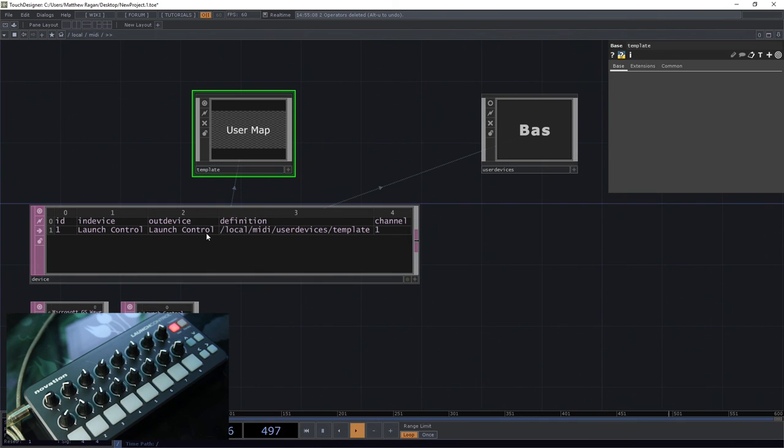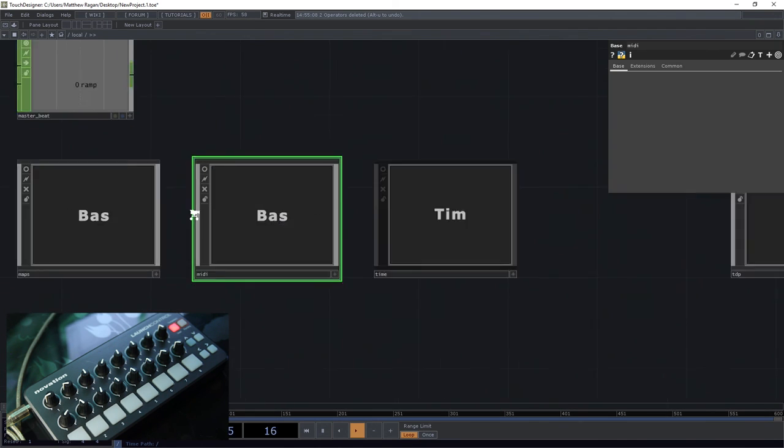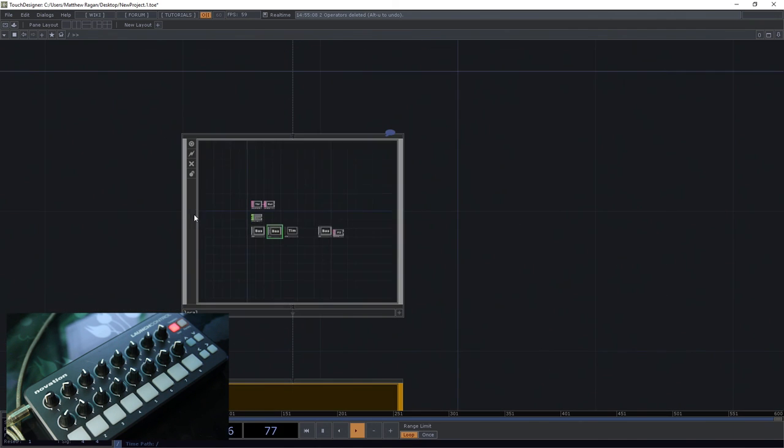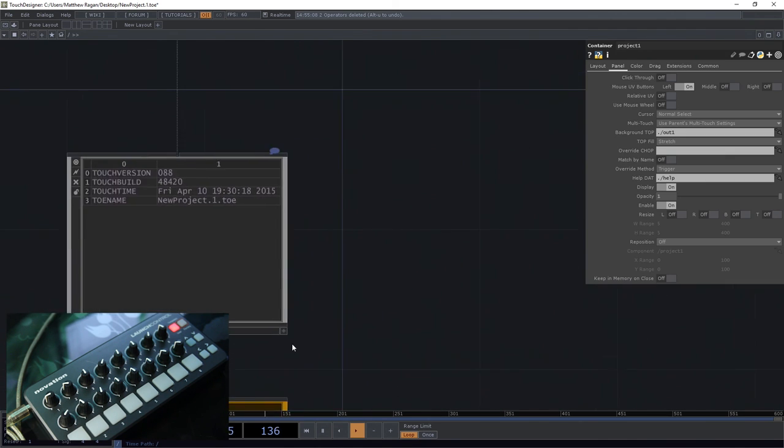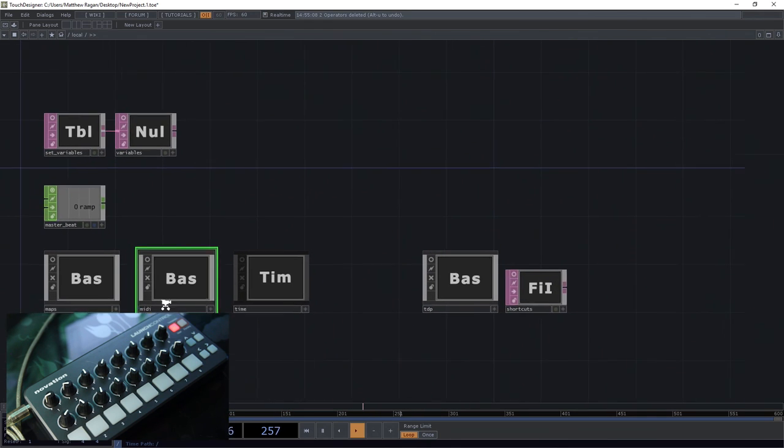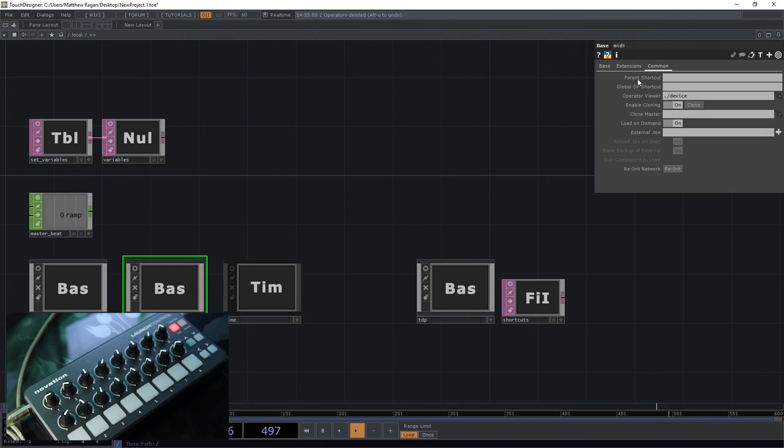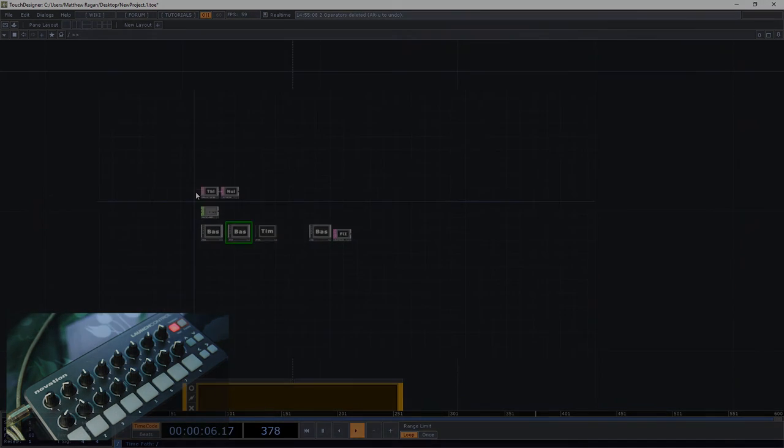But if you wanted a way to kind of build out a MIDI map and then just drop it into a brand new project, what you would do is you would save this base, and then you could just go ahead and point the external Tox to the Tox that you'd saved out from here. So that'd be another way to kind of hold on to some work that you've already done.